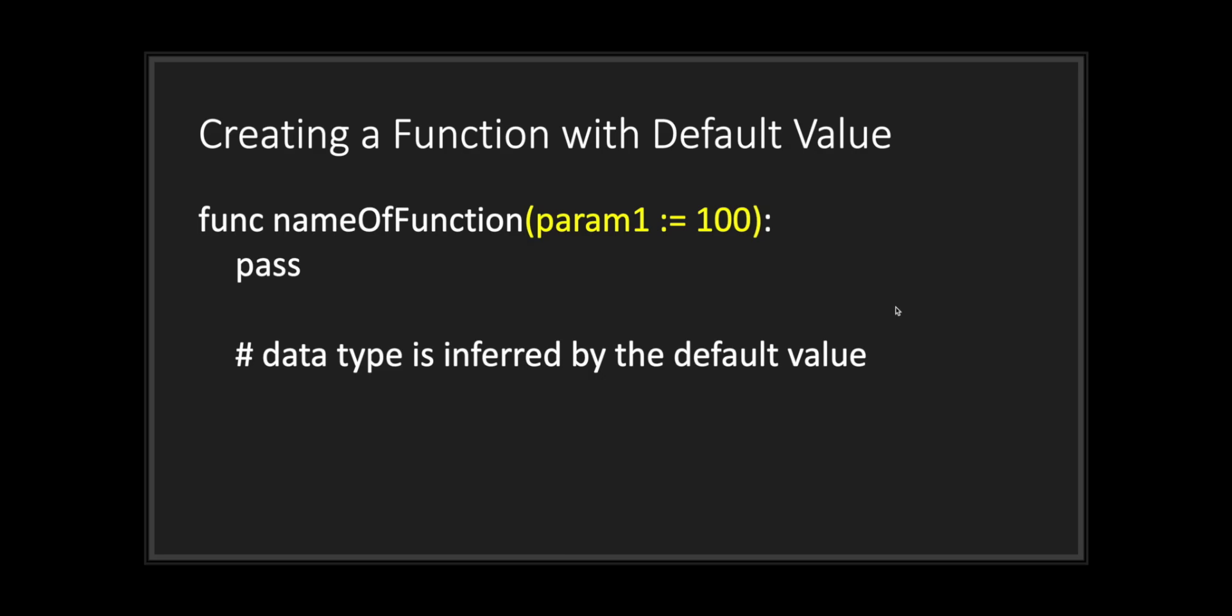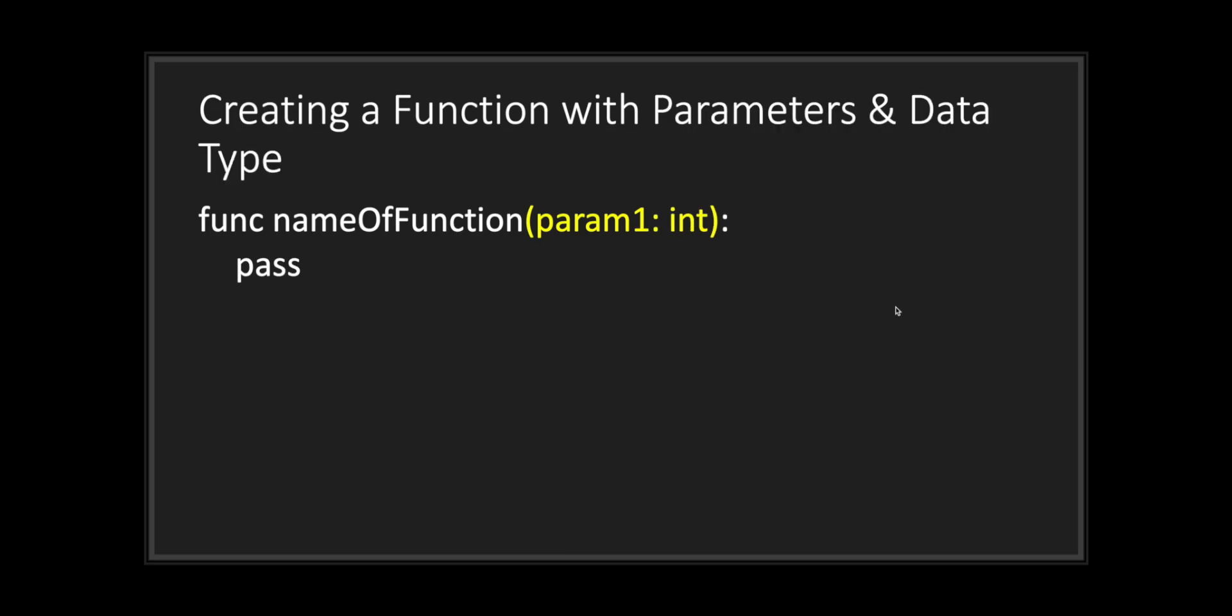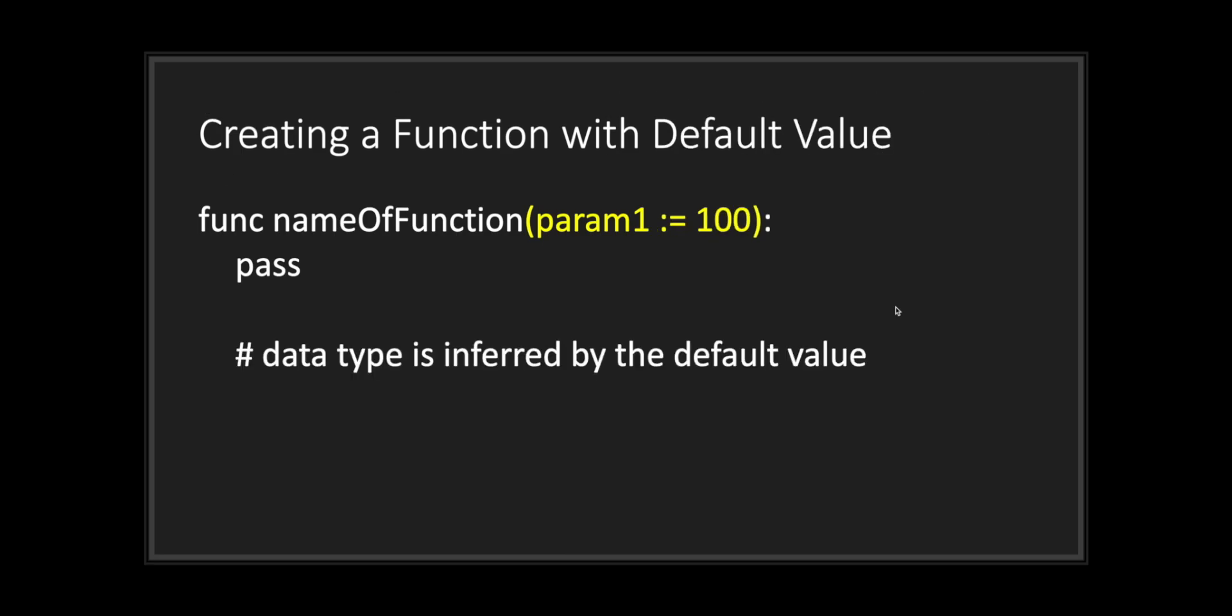One thing to keep in mind is that data type is inferred by the default value. This means you get the power of your data type in parameter along with a default value.